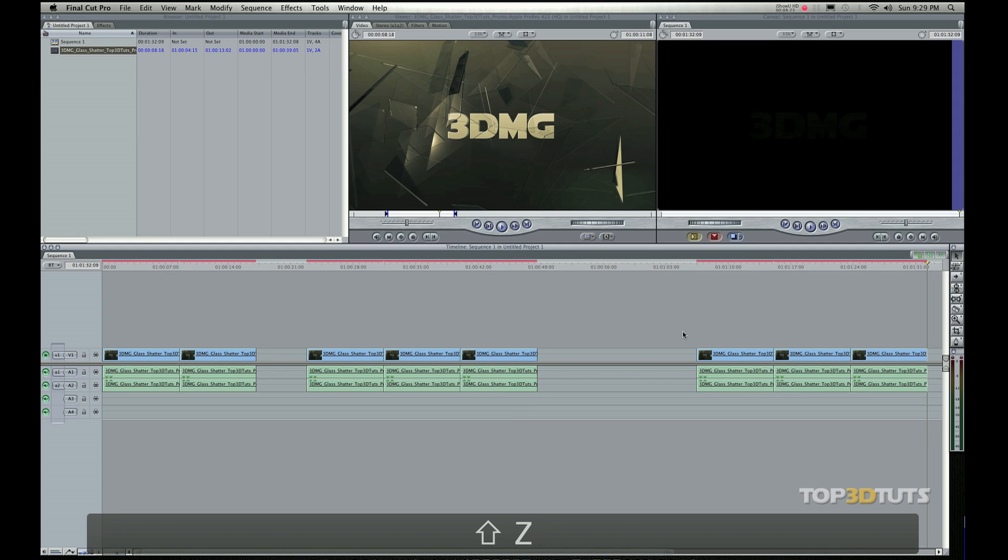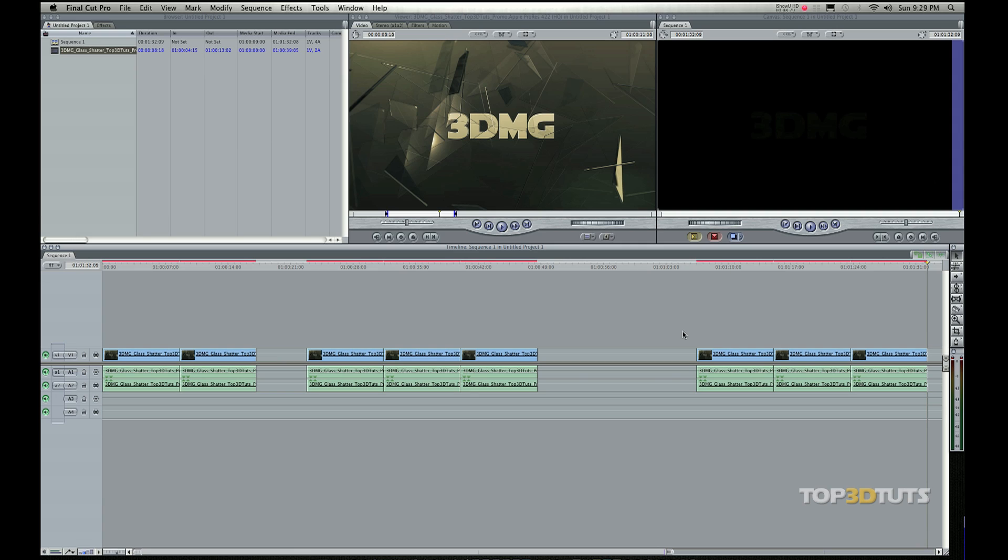Watch. Shift-Z is going to put my entire timeline, it's going to fit all my clips right there visually in front of you into the timeline so you can see it. It's perfect.